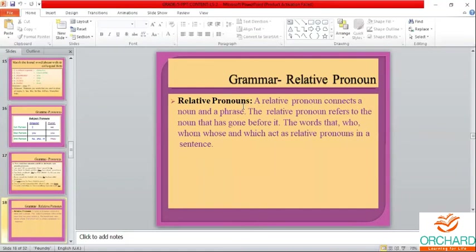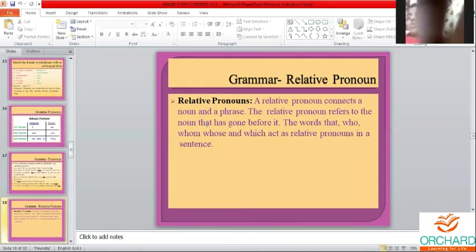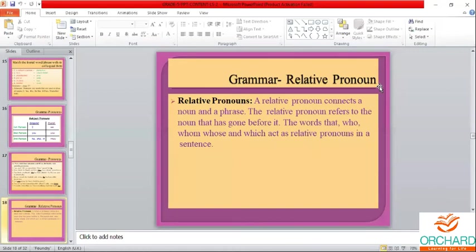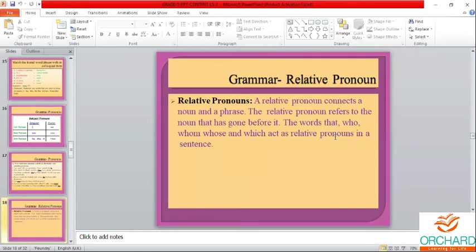Now we move on to relative pronouns. The words that, who, whom, whose, which act as relative pronouns. A relative pronoun connects the noun and the phrase and refers to the noun that came before it. Who is used for people. Which is used for things and animals. Whose is used for possession of people and animals. Whom is used for people when the person is the object of the verb. That is used for people, things, and animals.